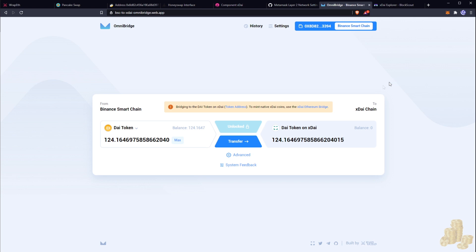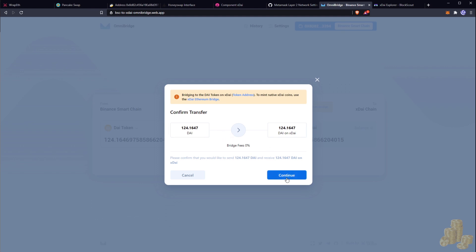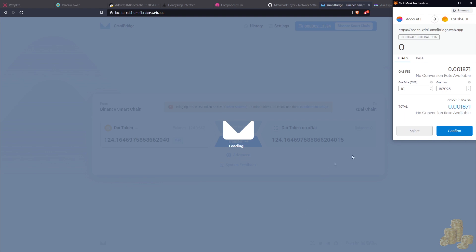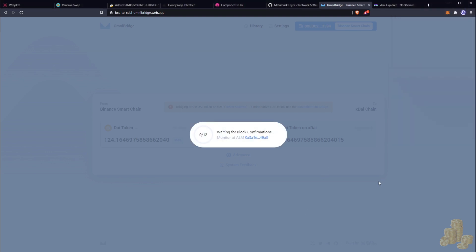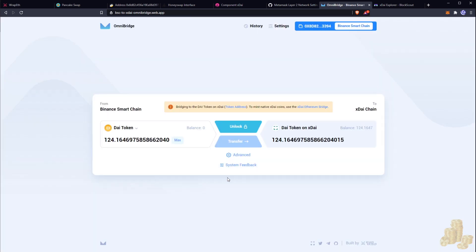Now that we have funds on each side of the wallet, let's do the transfer. We're going from the Binance Smart Chain into the xDai chain, transferring DAI over to DAI on xDai. Let's confirm the transaction — we're still on the Binance chain just to clarify. Now we wait for the Binance side to transfer over to the xDai side. It's almost confirmed and we should be able to see our tokens — there we go.